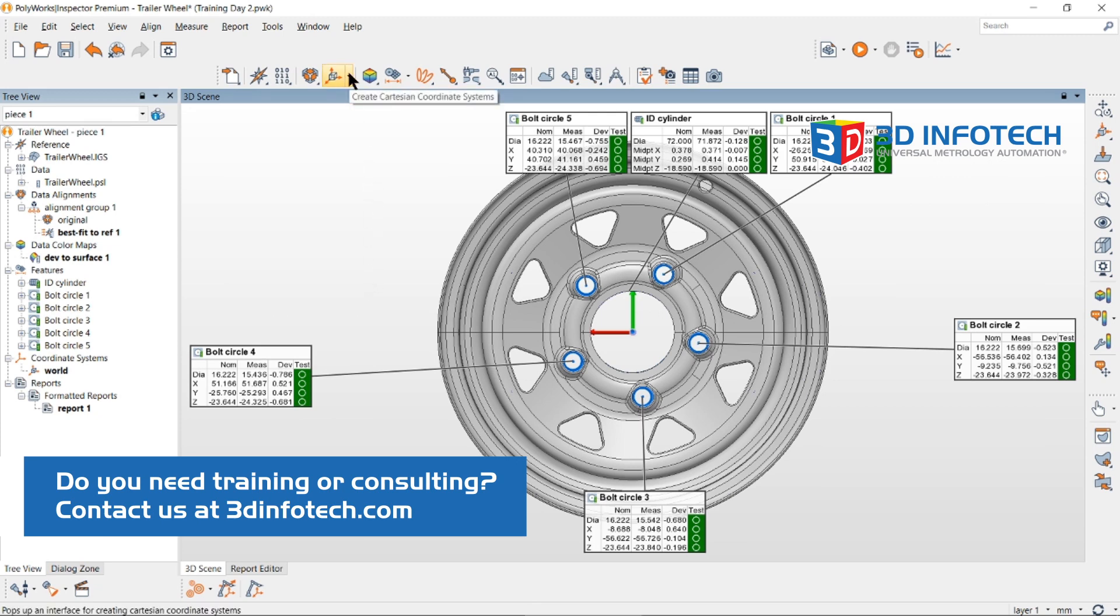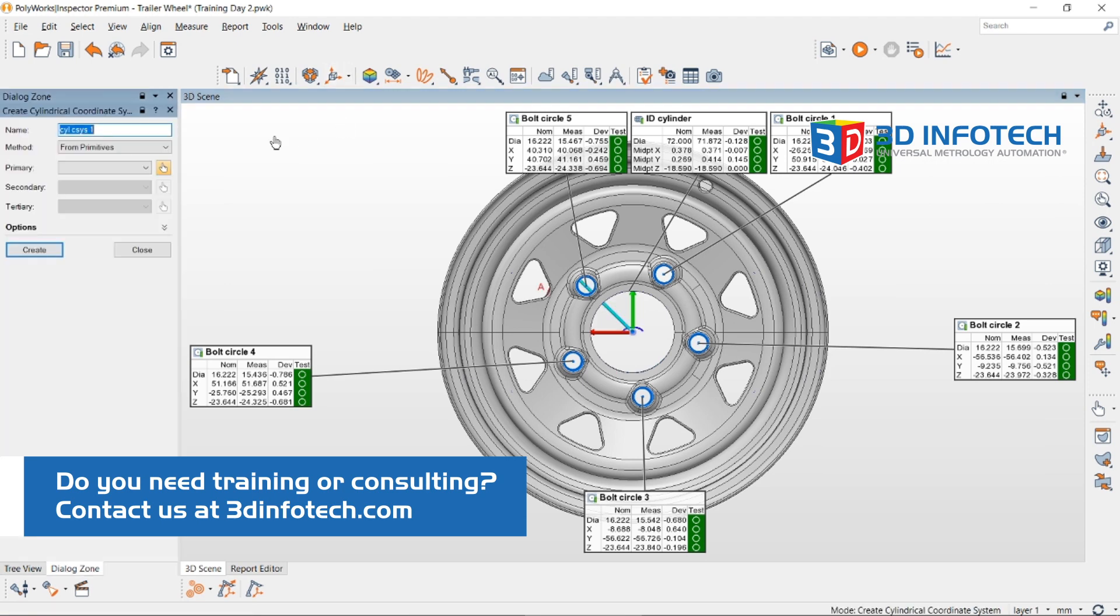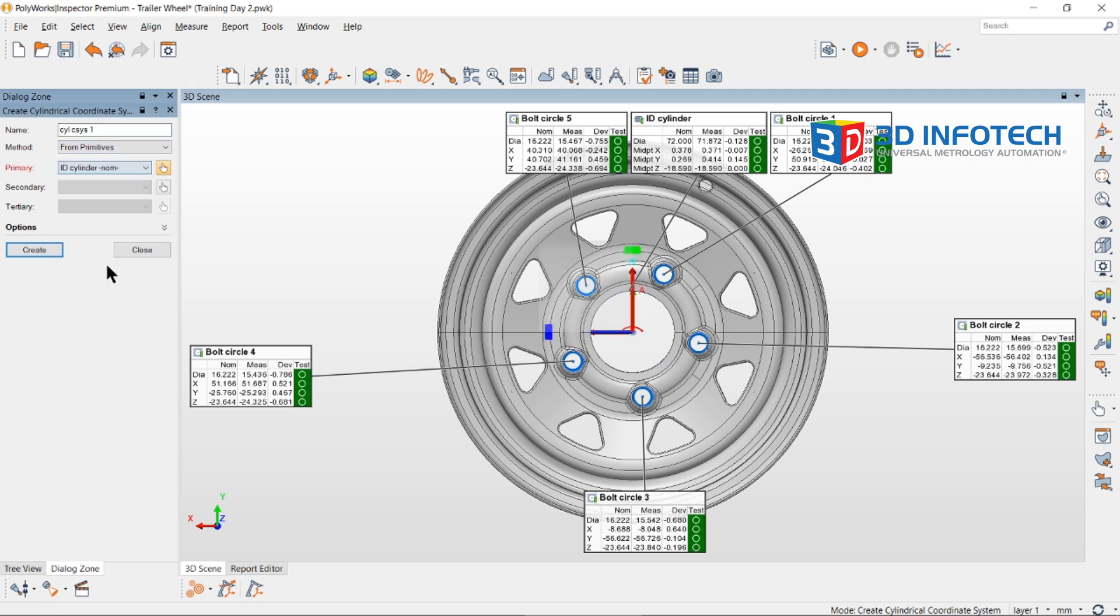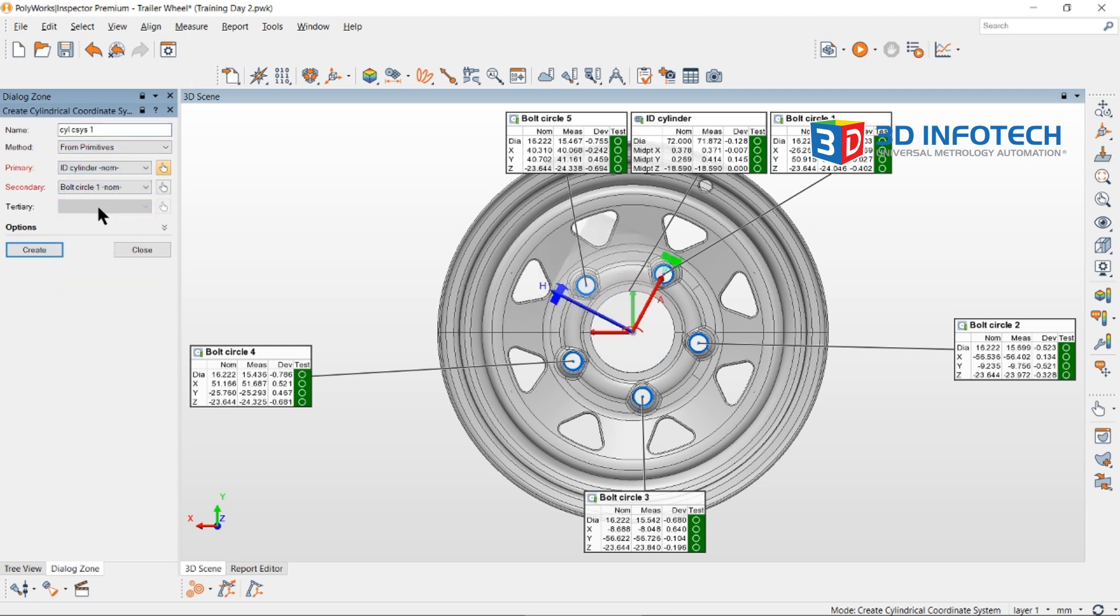This access button launches our create coordinate system tool. Here we can specify which features we want to use to define our coordinate system. We can use these arrow keys to orient the axis.